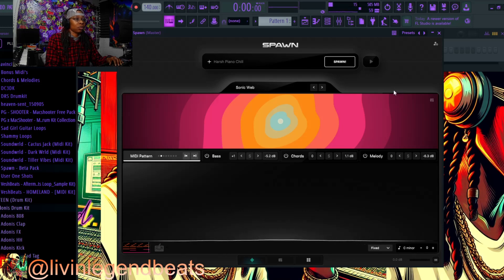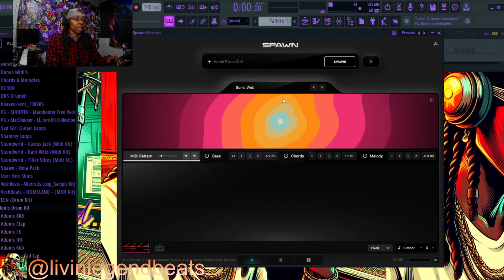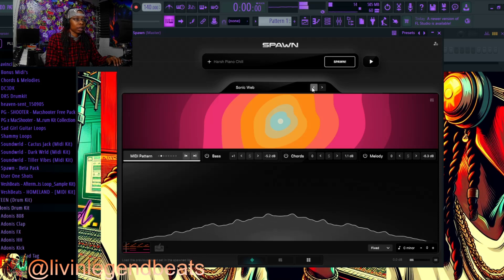That's fire too. Another cool feature — you can come right here and change the different type of instruments. It has different presets that are already built in, so let's check them out.